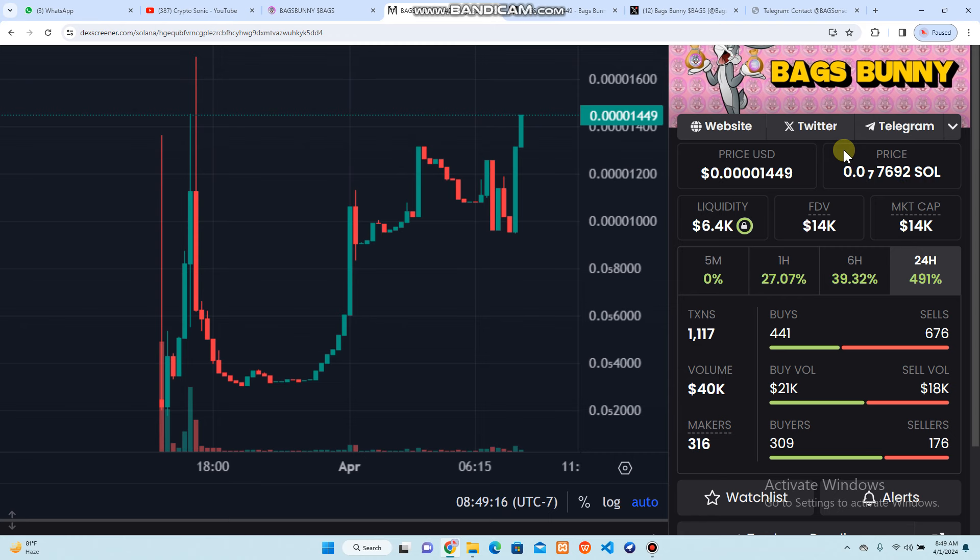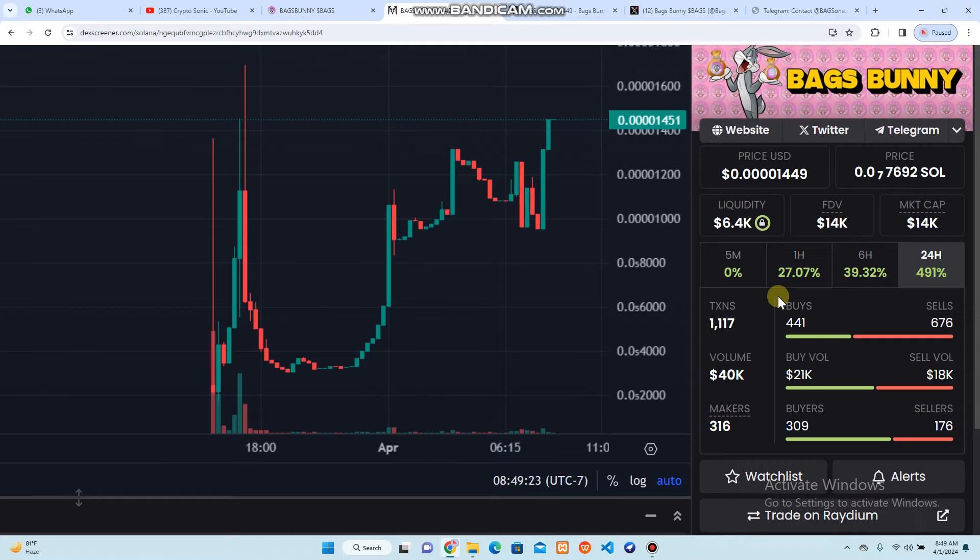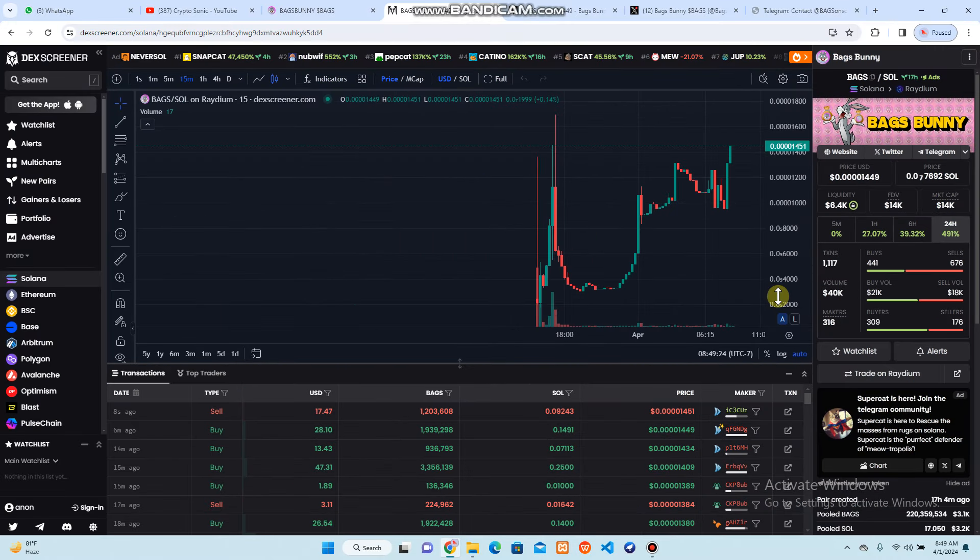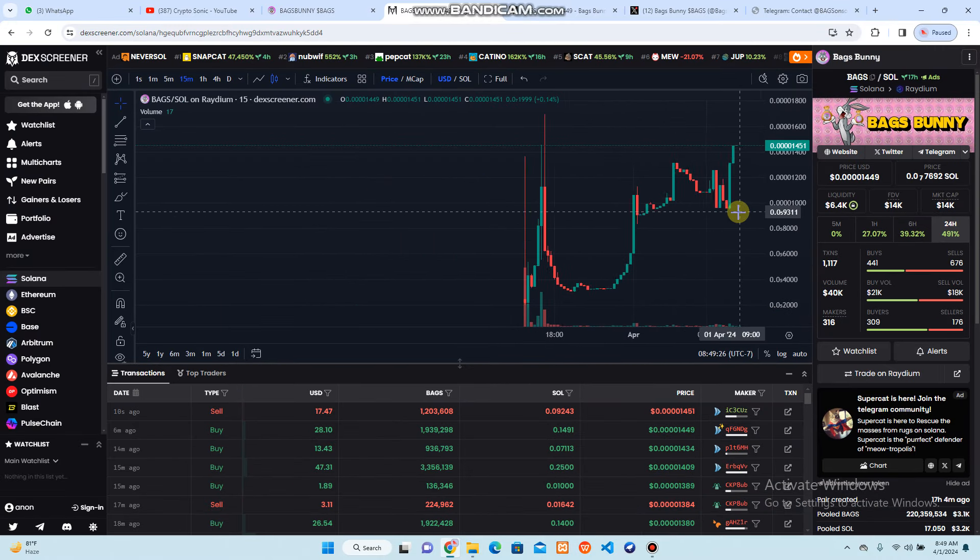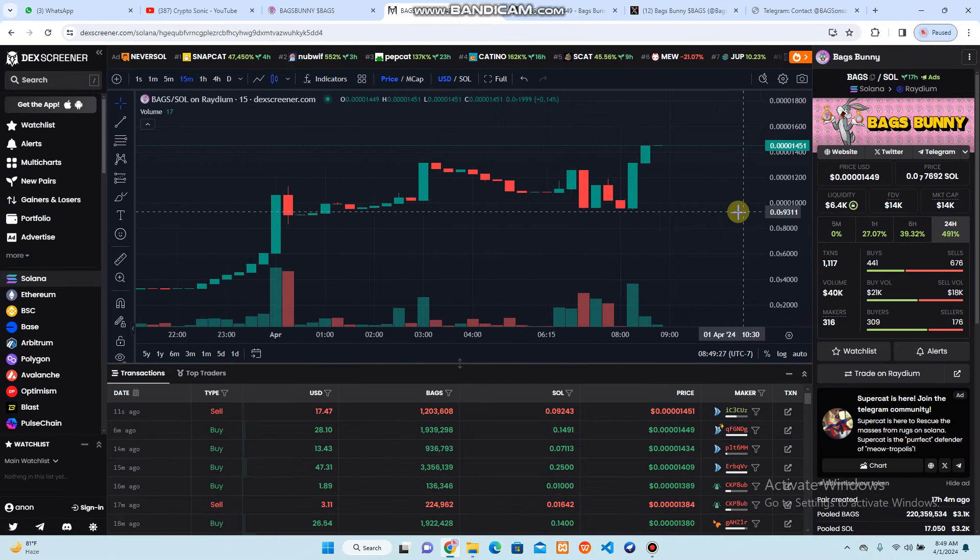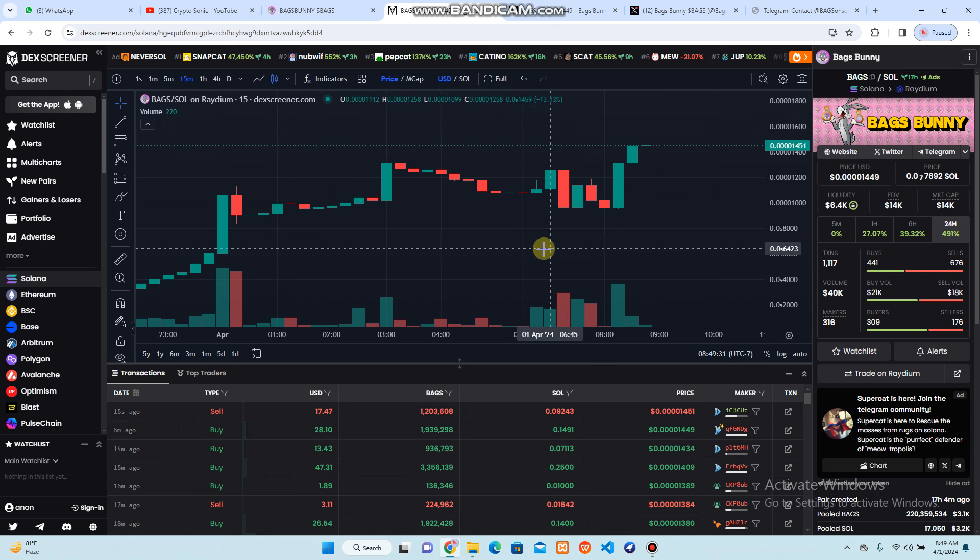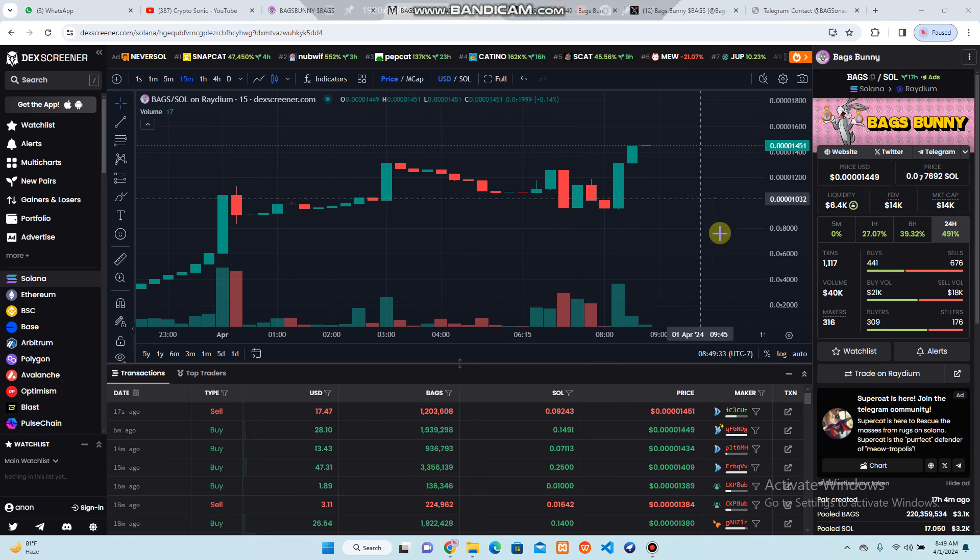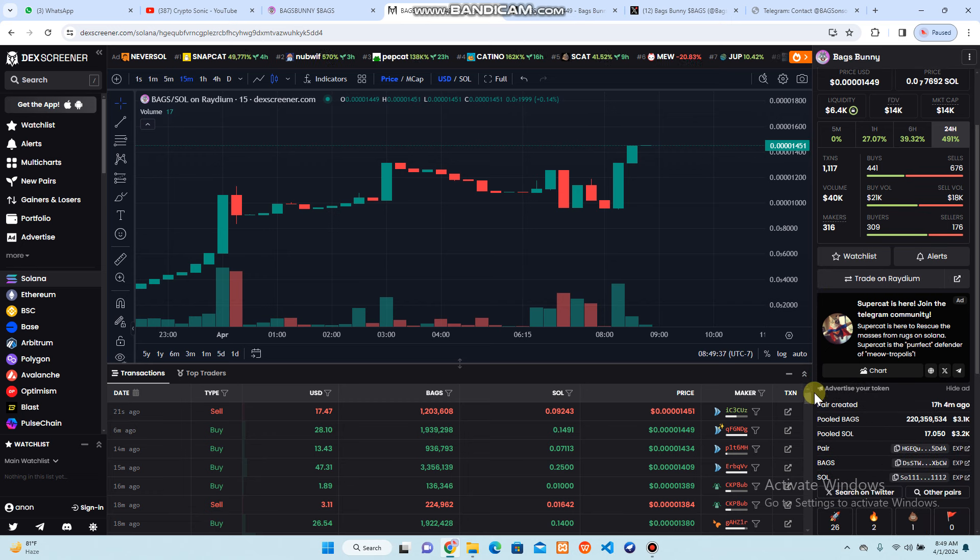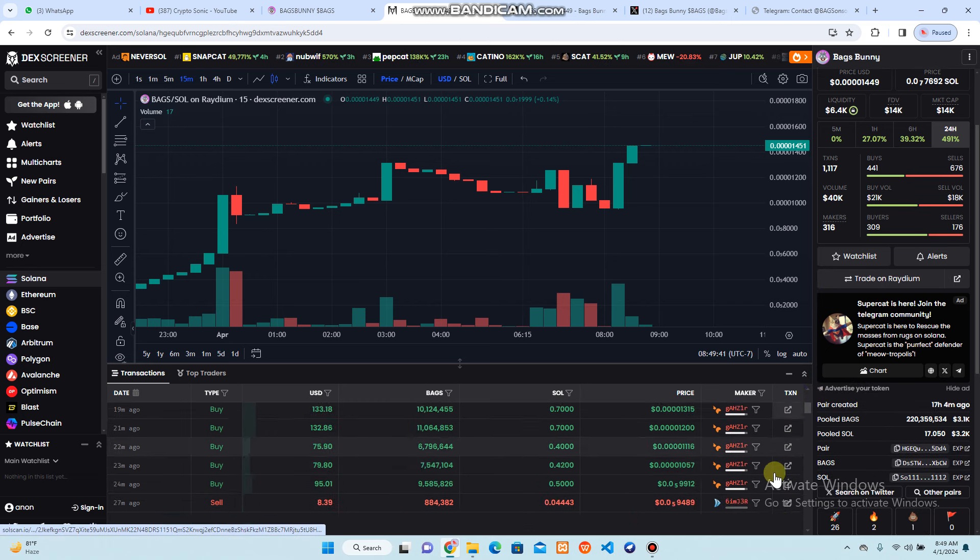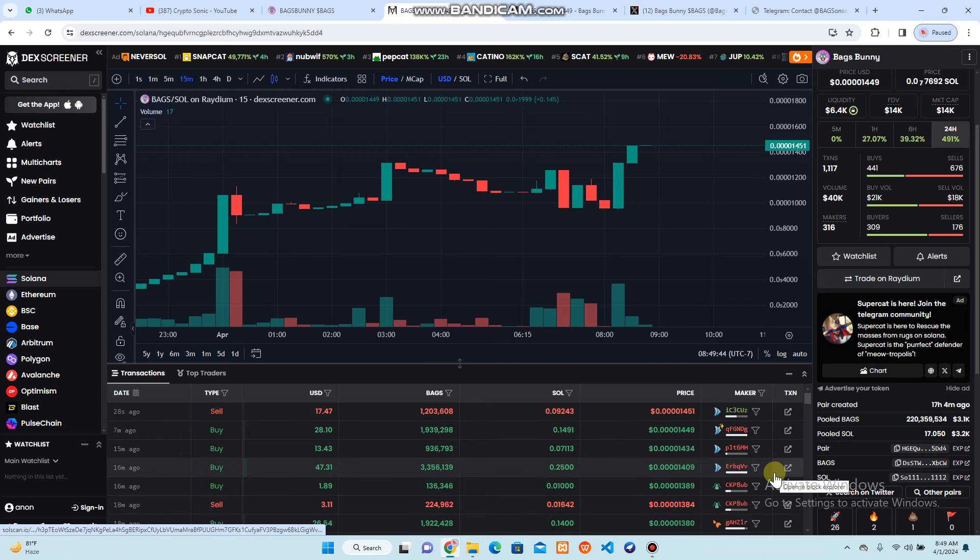You can also check some liquidity, market cap, and volume within 24 hours. 491 percent plus has been increased. I'm suggesting this because people are going to invest in it. They are also understanding the importance of this coin. You can also see some more information about how much transactions have been done and how many people are going to buy this one.